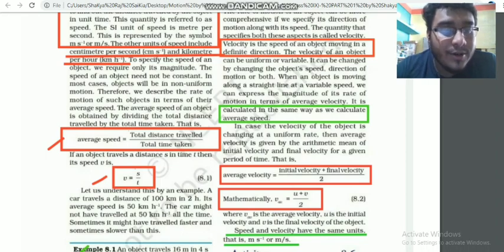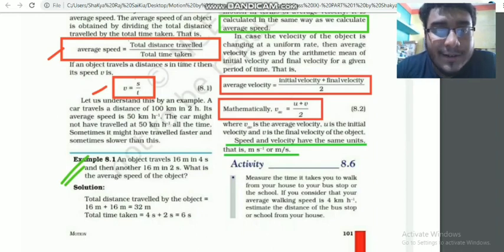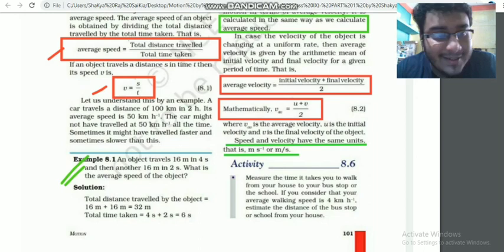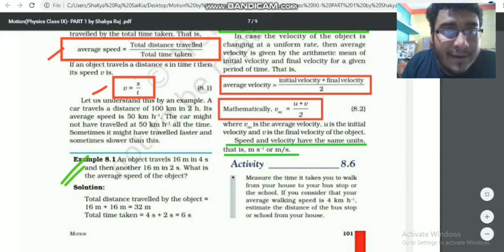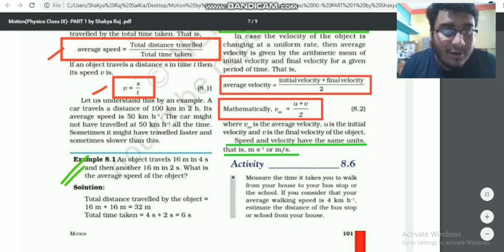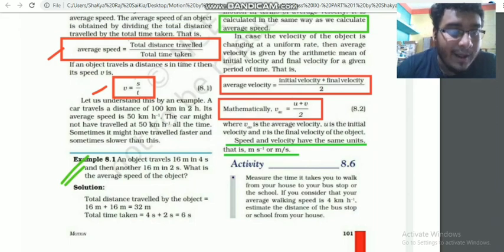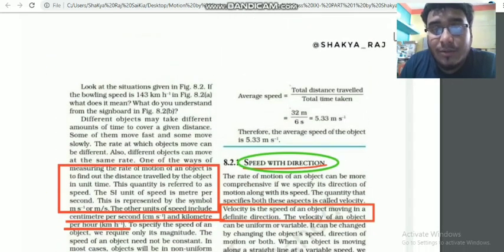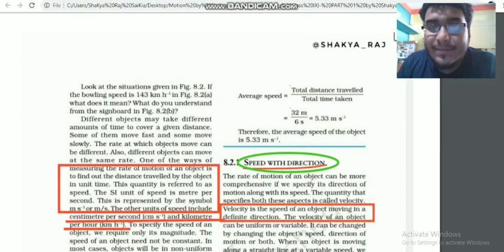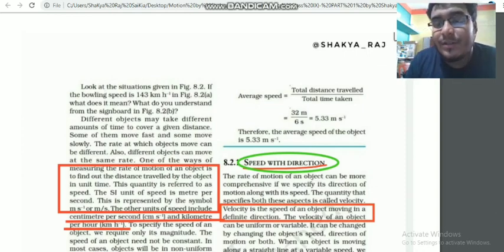Example: an object travels 16 metres in 4 seconds, then another object travels 16 metres in 2 seconds. Total distance = 16 + 16 = 32 metres. Total time = 4 + 2 = 6 seconds. Average speed = total distance divided by total time = 32 metres divided by 6 seconds = 5.33 metres per second.